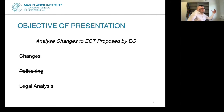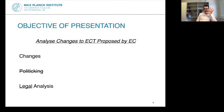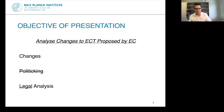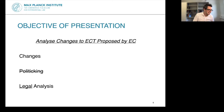The objective of my presentation is to analyze some of the changes to the ECT proposed by the European Commission. I'll be focusing on the changes the European Commission has put forward, not speculating about alternatives. This is not an opportunity to bash the Commission — I want to talk about what I think are good changes and also some that could be improved.